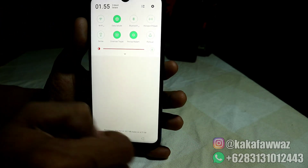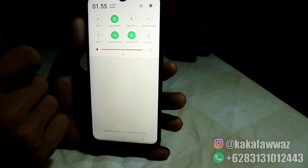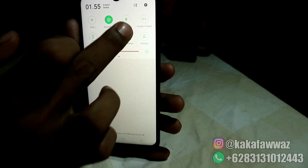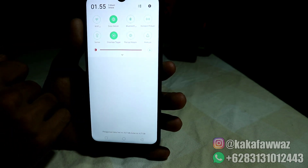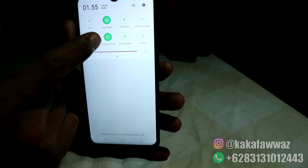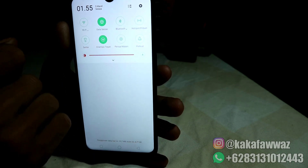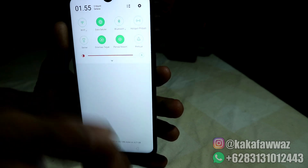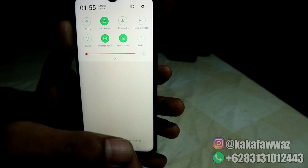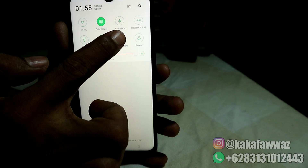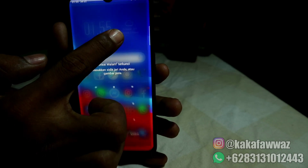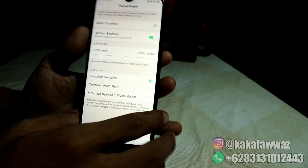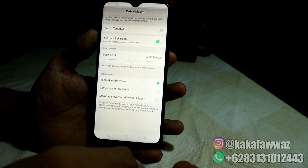Untuk membuat perisai malam ini menjadi hitam putih, teman-teman langsung saja masuk di pengaturan, atau bisa juga langsung menekan fitur perisai malam ini. Aktifkan terlebih dahulu, seperti ini. Lalu teman-teman tekan lama fitur perisai malamnya, maka secara otomatis teman-teman akan diarahkan masuk ke pengaturan.